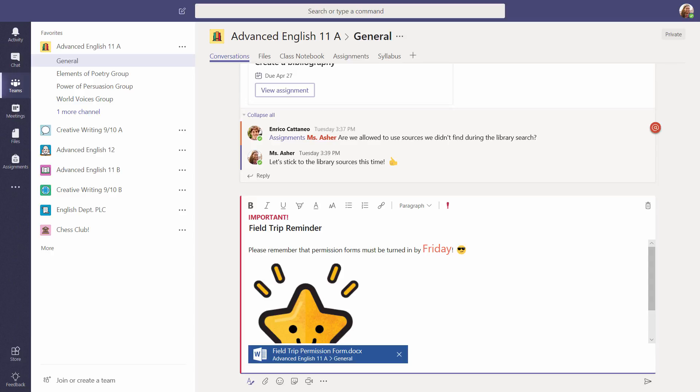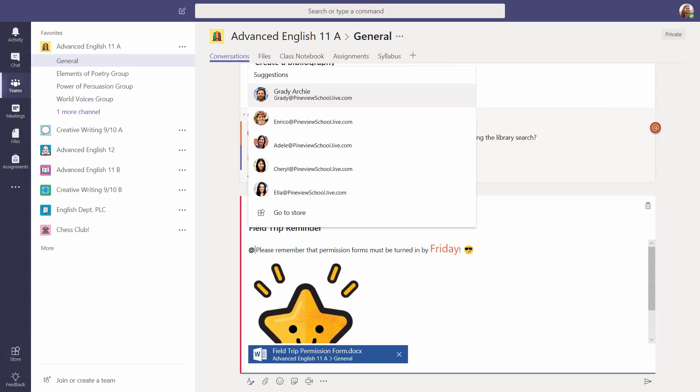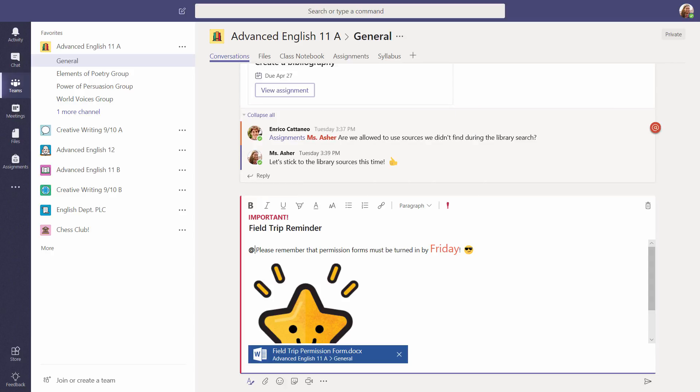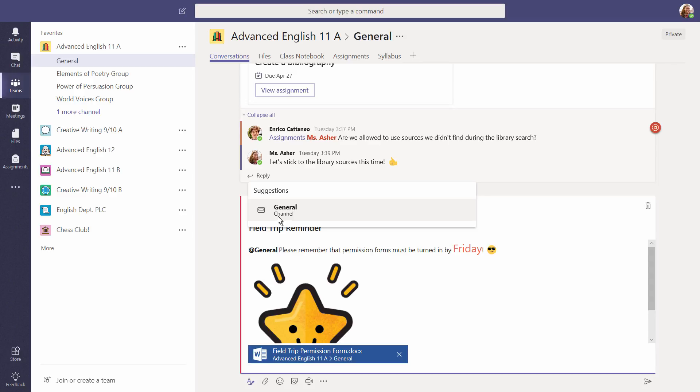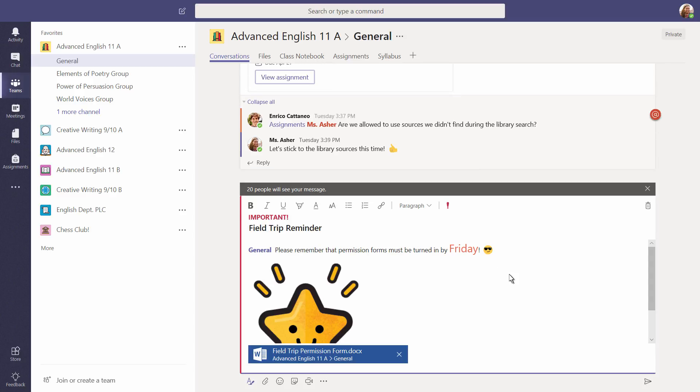To notify individual people, type at and their names. To notify an entire team or channel, at mention that team or channel by name. When in doubt, use at General. That will always notify the entire team so all members see your message. When you're ready to post, select the paper airplane icon or simply press Enter on your keyboard.